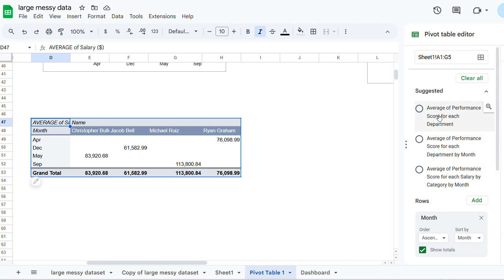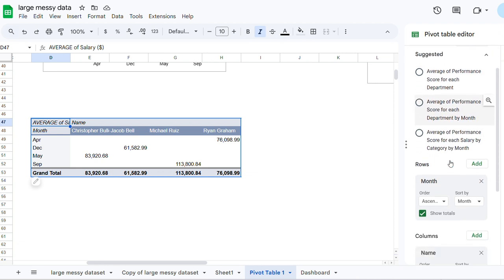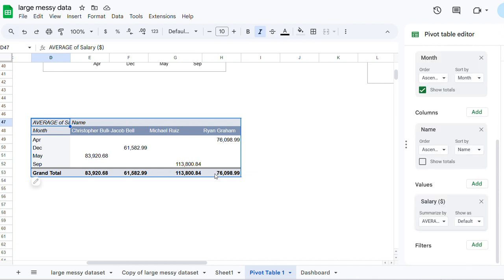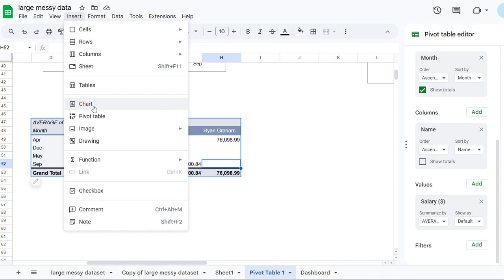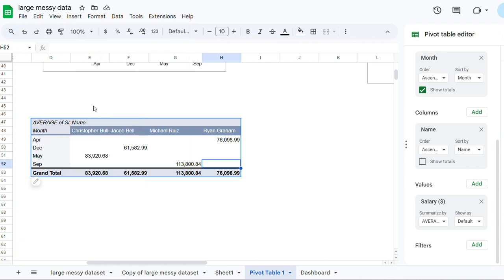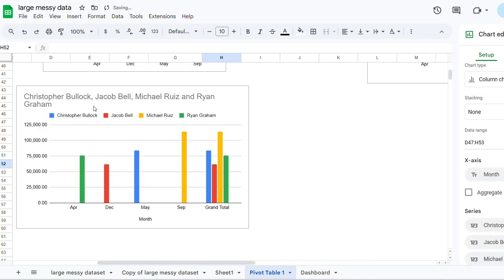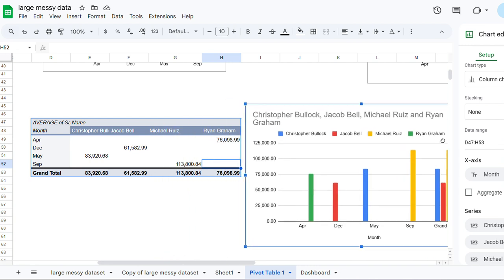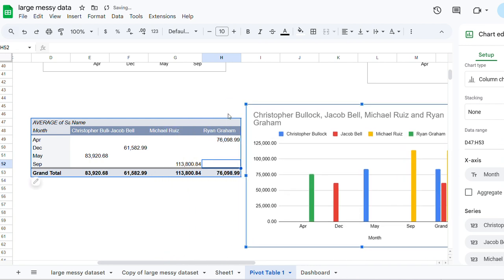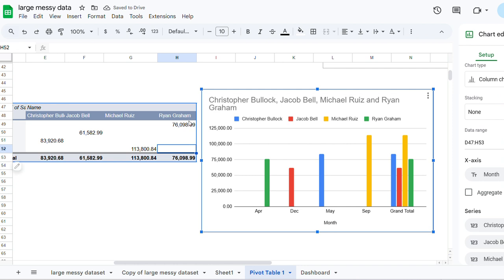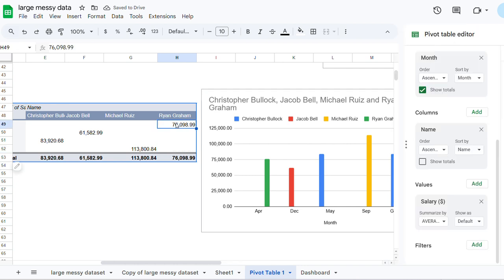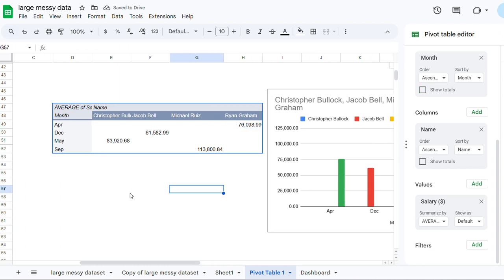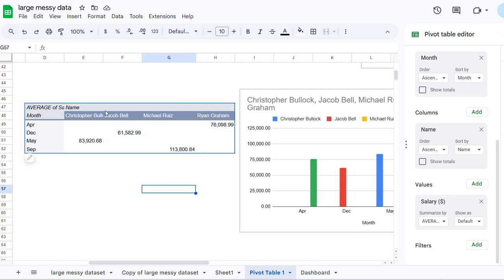Average performance score for each department, we've done that. So let's get the one for individuals, so let's insert charts. Actually want to remove the total, so that's better.